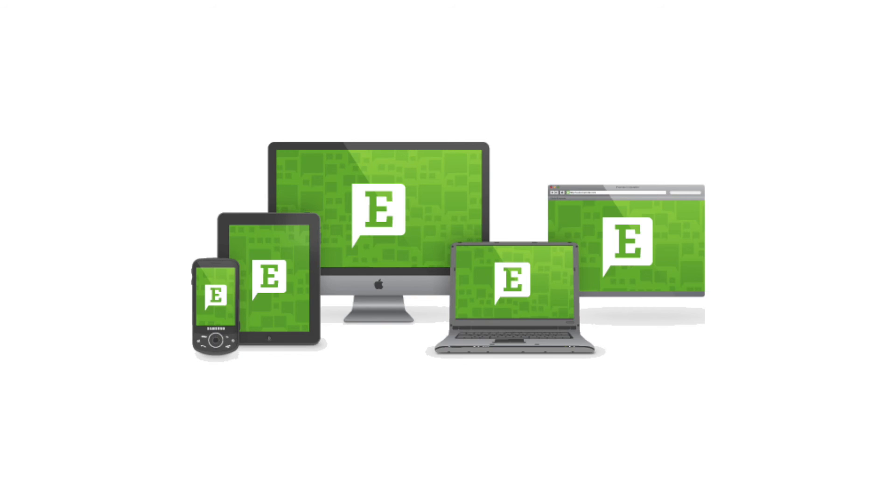Evernote is available across all platforms, including iOS, Android, and Windows.